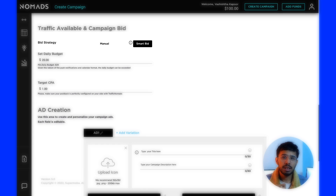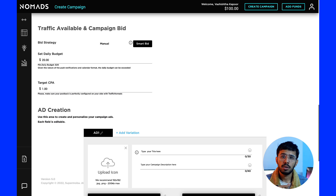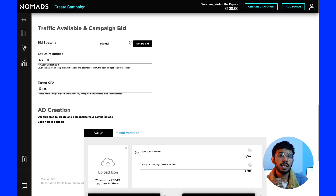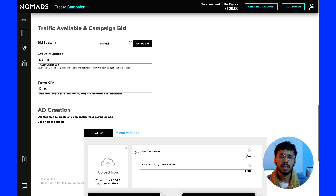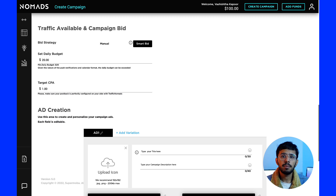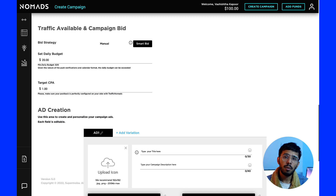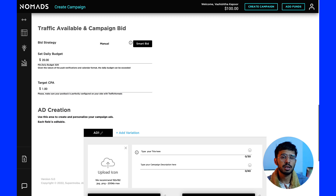There is also an option to choose the smart bid strategy. In this strategy, you can set a daily budget and a target CPA amount that you would like to spend for each conversion. You do not get the option to choose a specific CPC bid because this strategy smartly bids for your clicks and optimizes automatically to get you conversions at the target CPA amount.